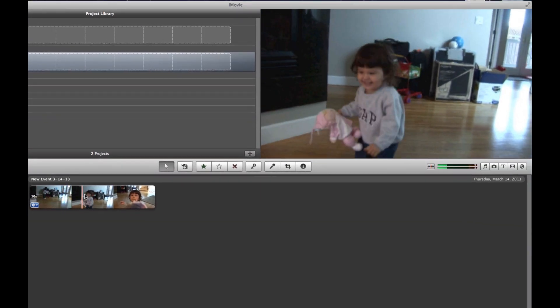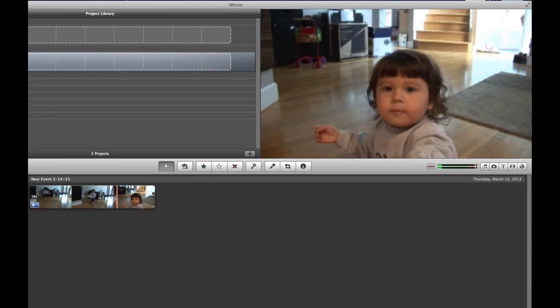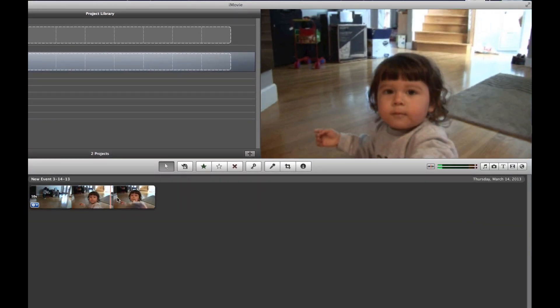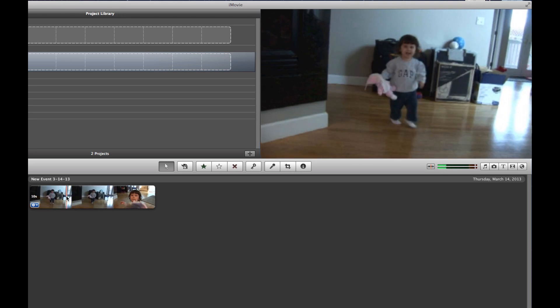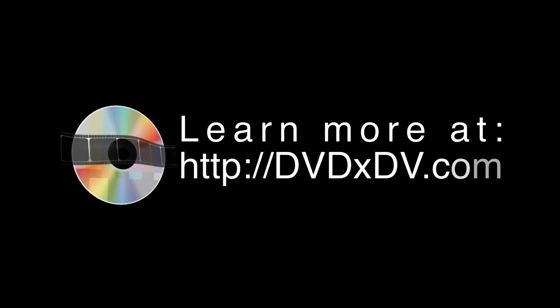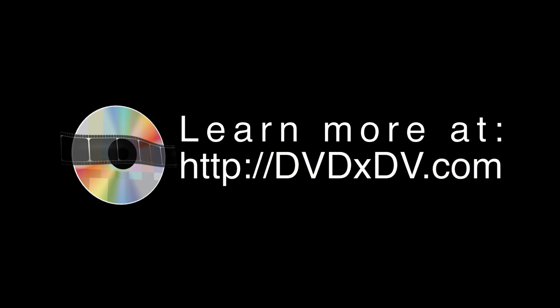We've got that portion of the DVD, only that portion, imported into iMovie. And it's very fast. And that's how you get a DVD into iMovie. To find out more information, visit www.dvdxdv.com.